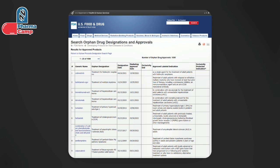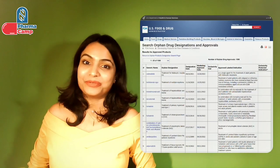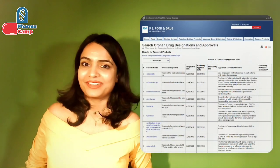You can also filter the database to see products that received orphan designation and subsequently also received BLA or NDA approval — because it is possible to receive orphan drug designation but not ultimately receive BLA or NDA approval due to various factors. You can filter and check all this information from the database.